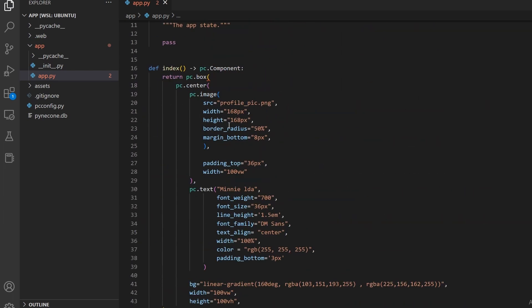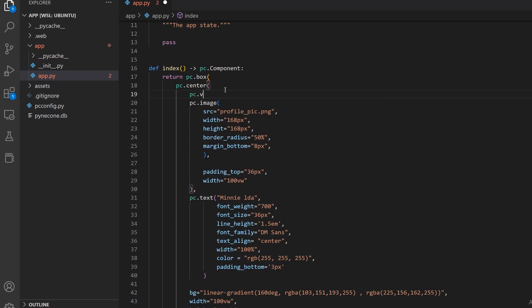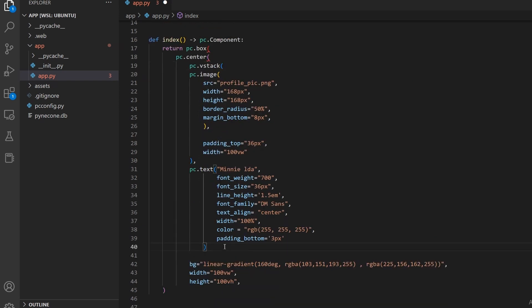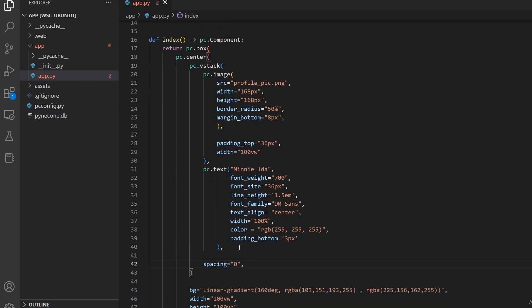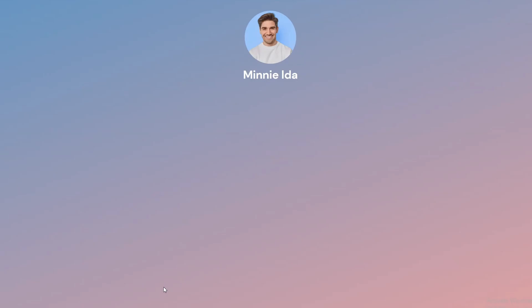Lastly, in order to vertically stack elements on top of each other, we use the pc.vStack function. We can set the spacing between the elements in the vStack to zero, as we'll use margins and paddings to set our spacing. That looks good so far.